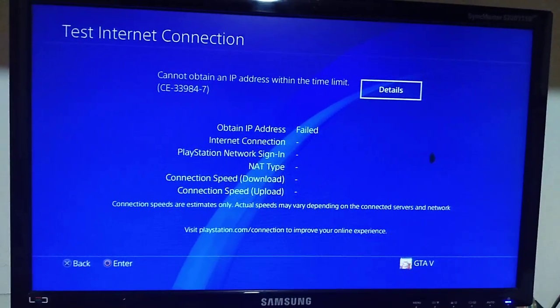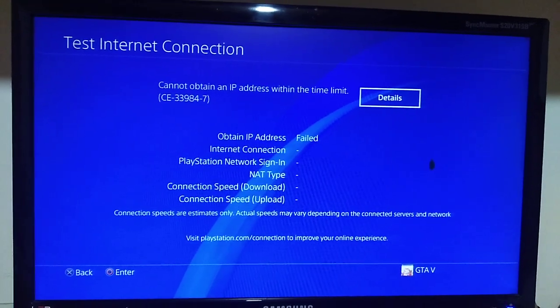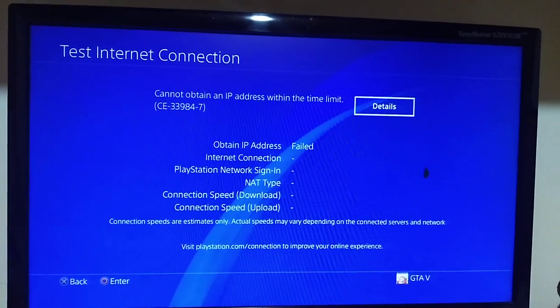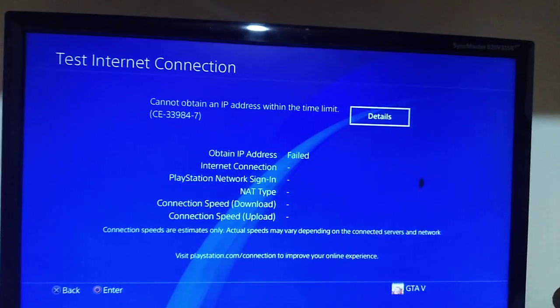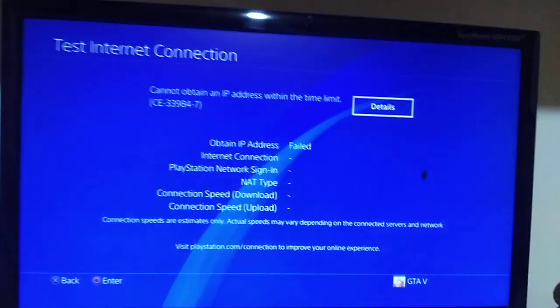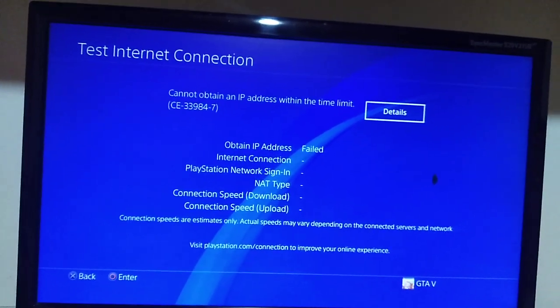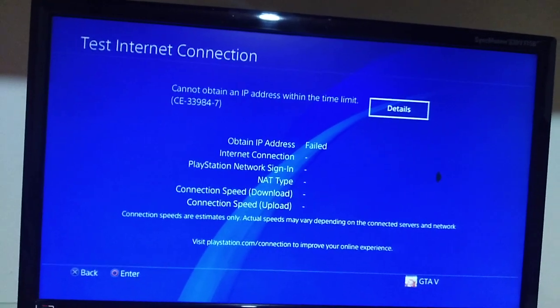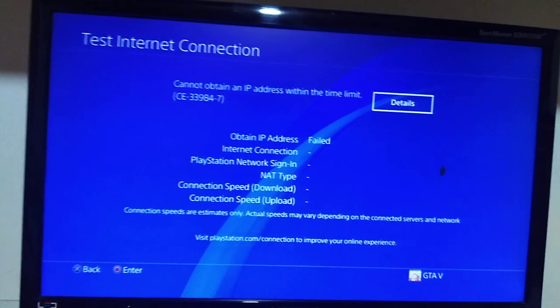Hey guys, I'm back with another video. Today I'm showing you how to fix that error: cannot obtain an IP address within the time limits. What is that error and how to fix that?